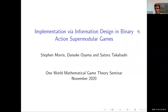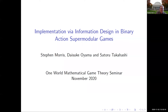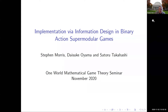Thank you very much. It's a great pleasure to be talking to you. COVID is no fun, but having forums like this that allow you to speak to more people who you might not ordinarily get to speak to is one nice side benefit. So I'm going to talk about this, which is joint work with Daisuke Yoyama at the University of Tokyo and Satoru Takahashi at the National University of Singapore.